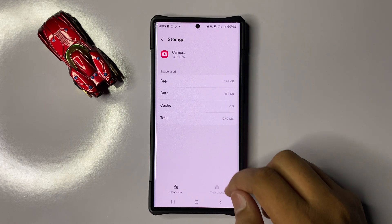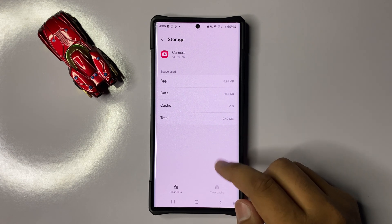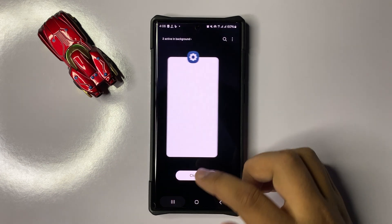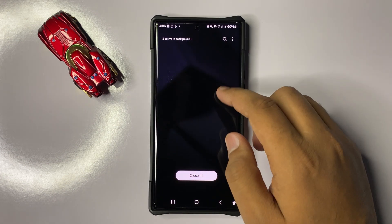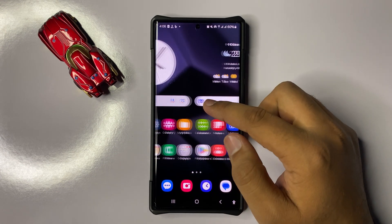Simply tap on the clear cache icon to clear the cache memory of the camera. After doing this, the camera will start working properly.